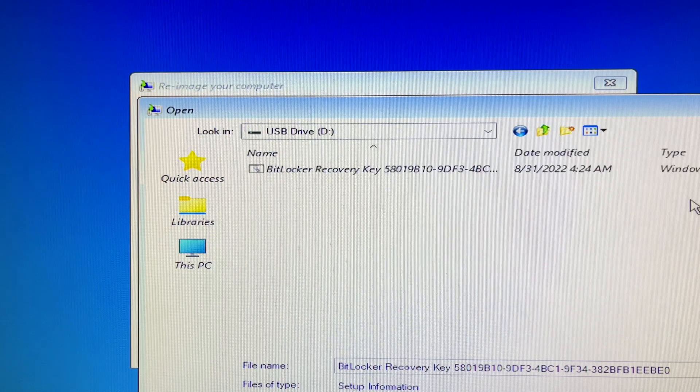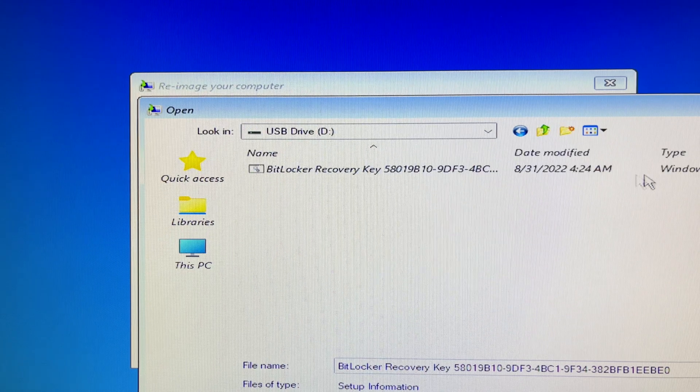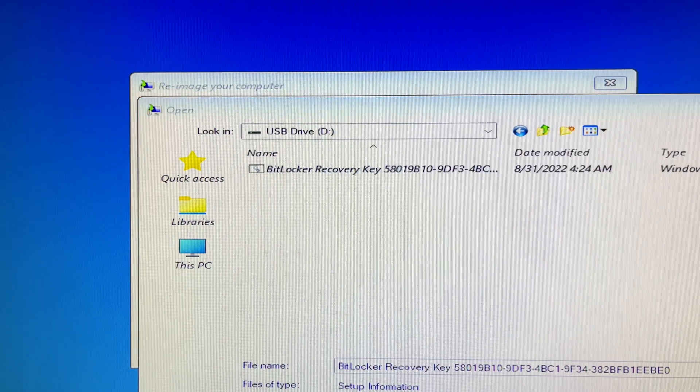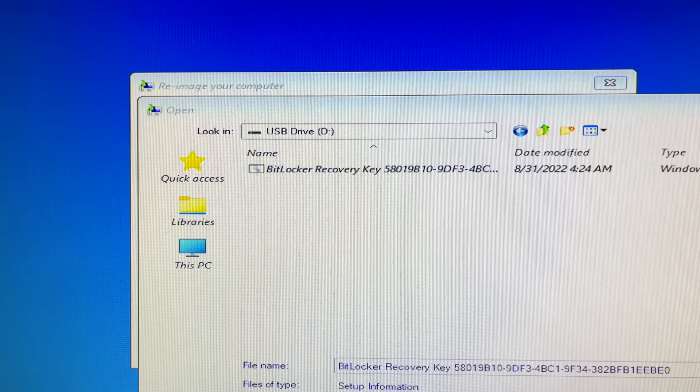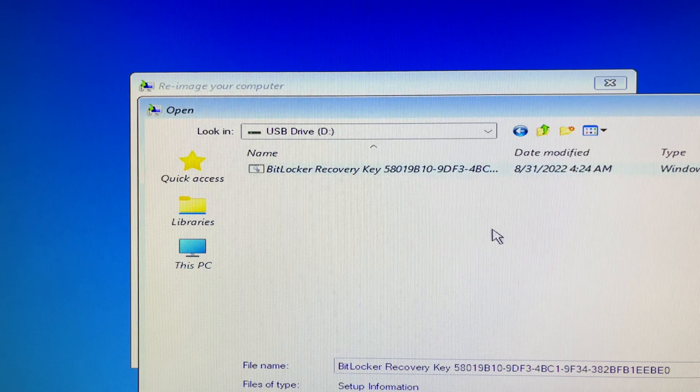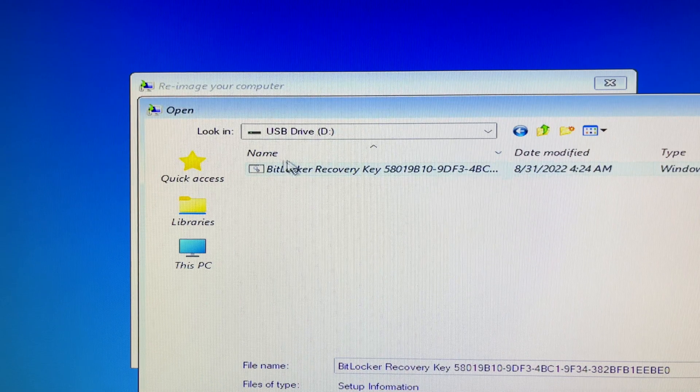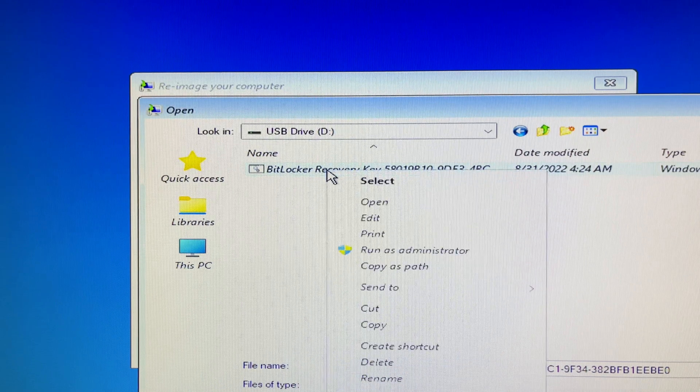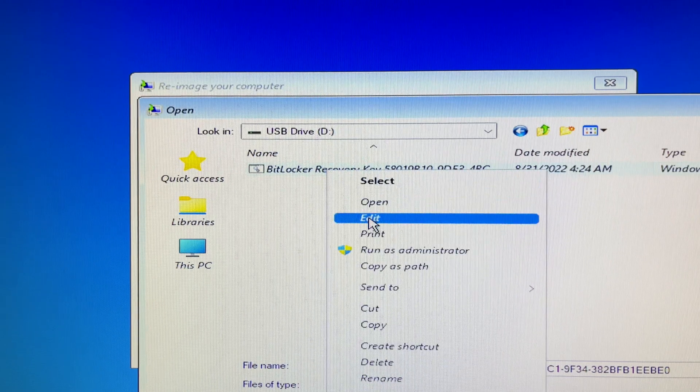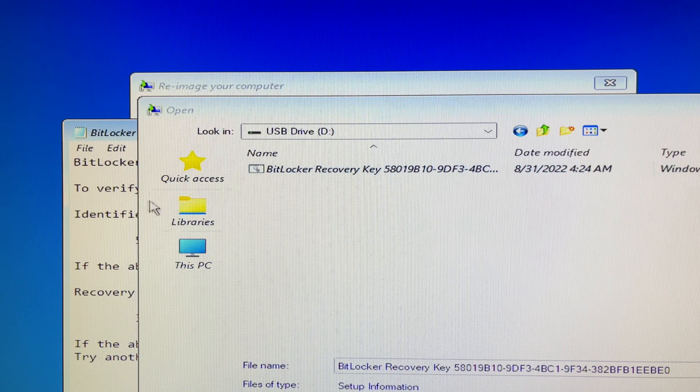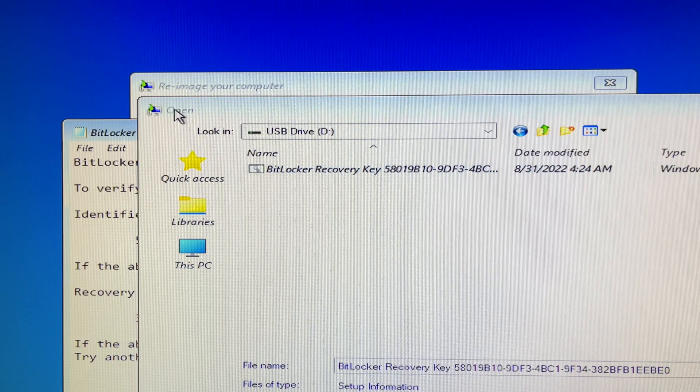An edit option will be visible in the right-click menu. From there you can click on edit. Then the notepad will pop up with details about the BitLocker recovery key.